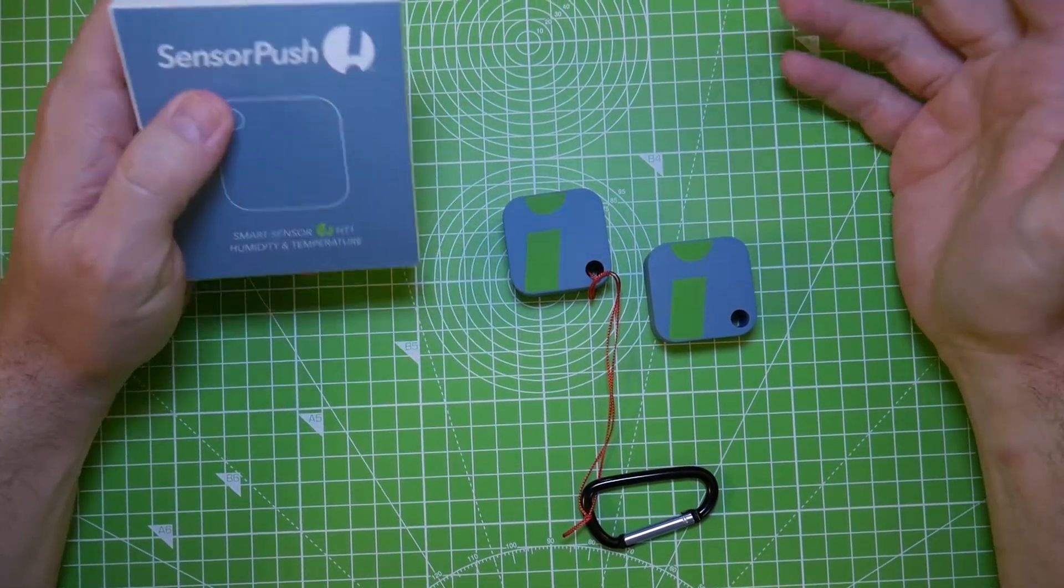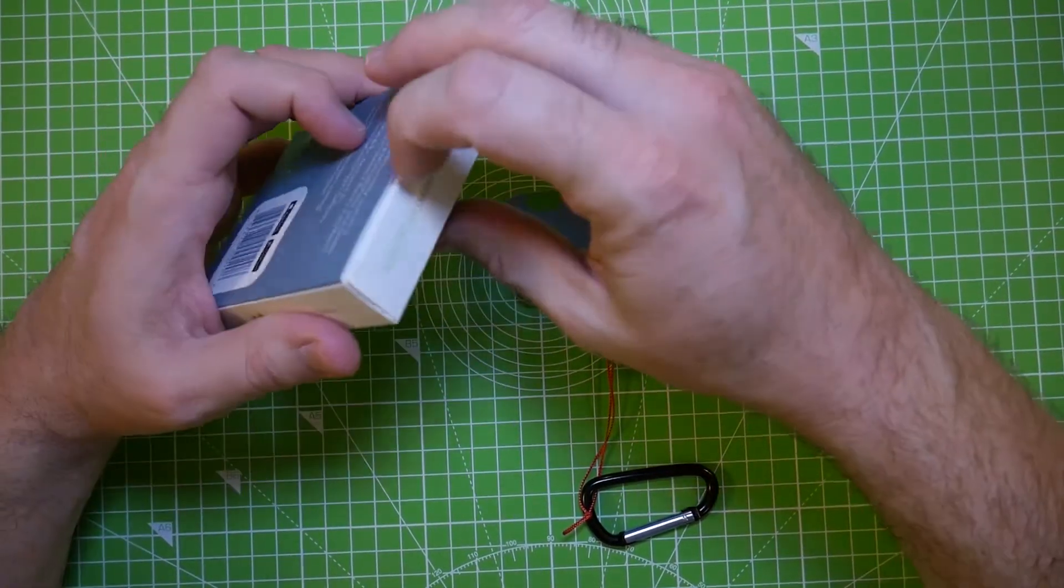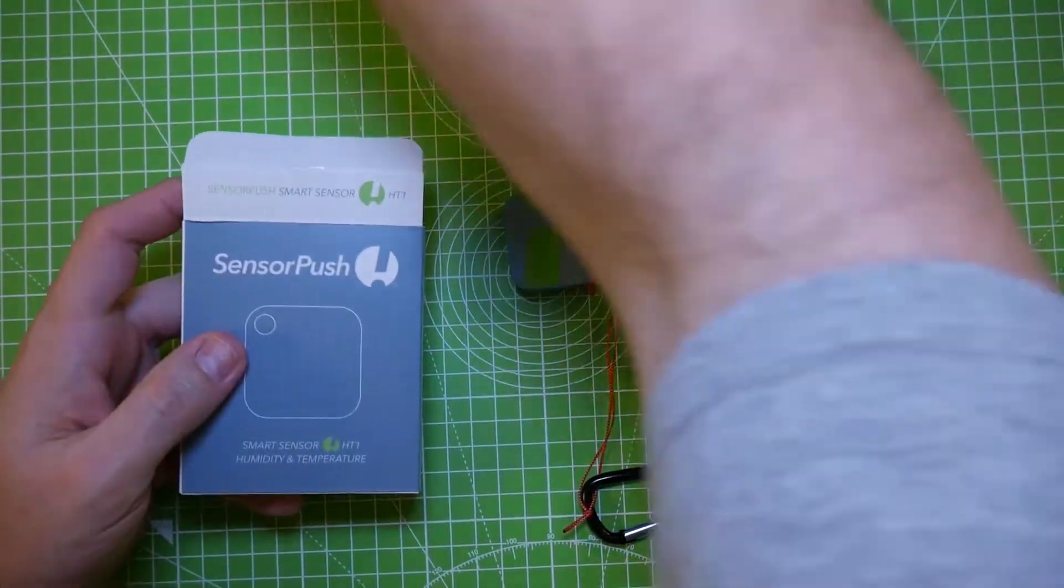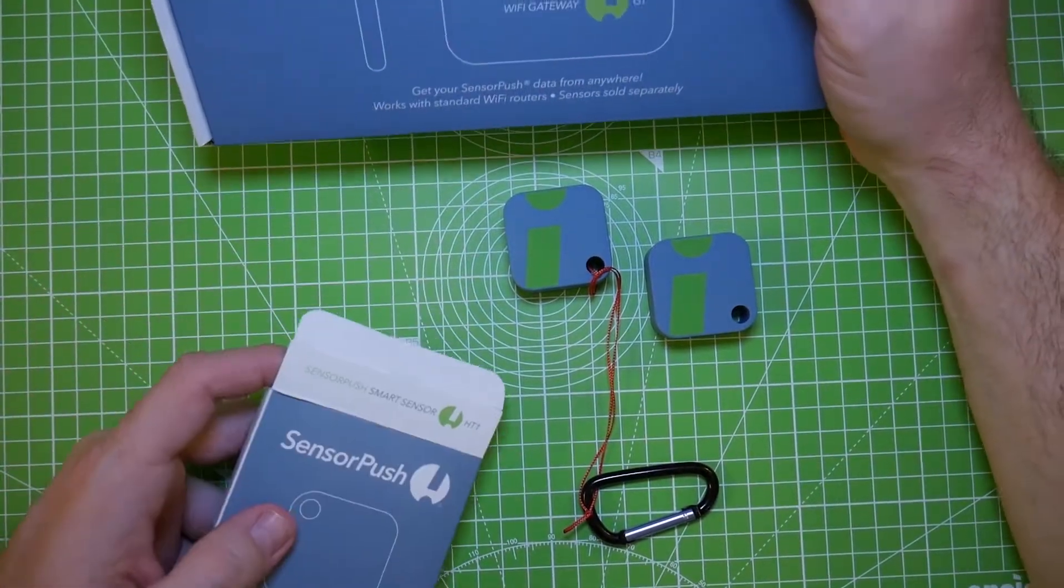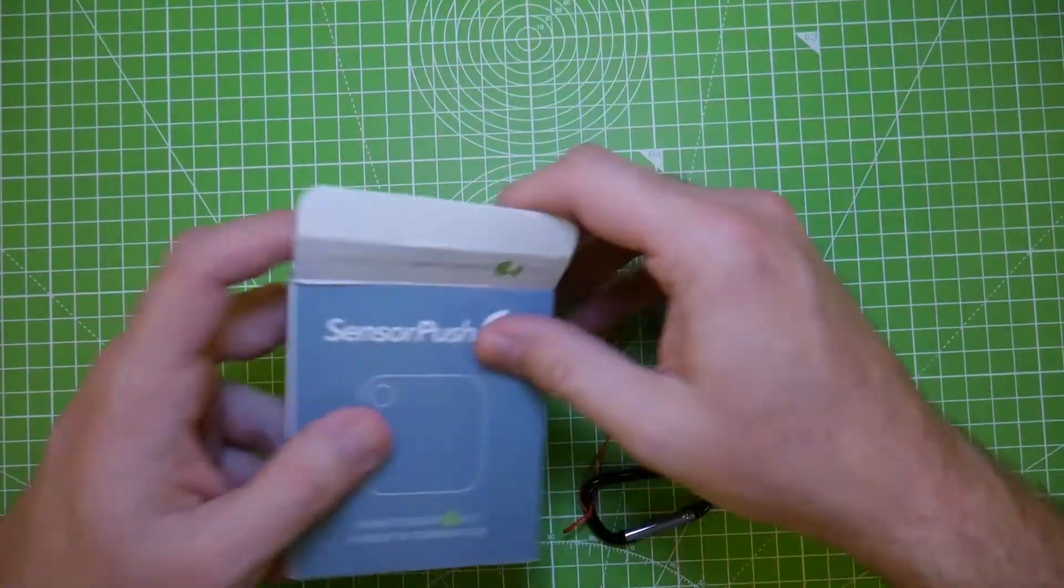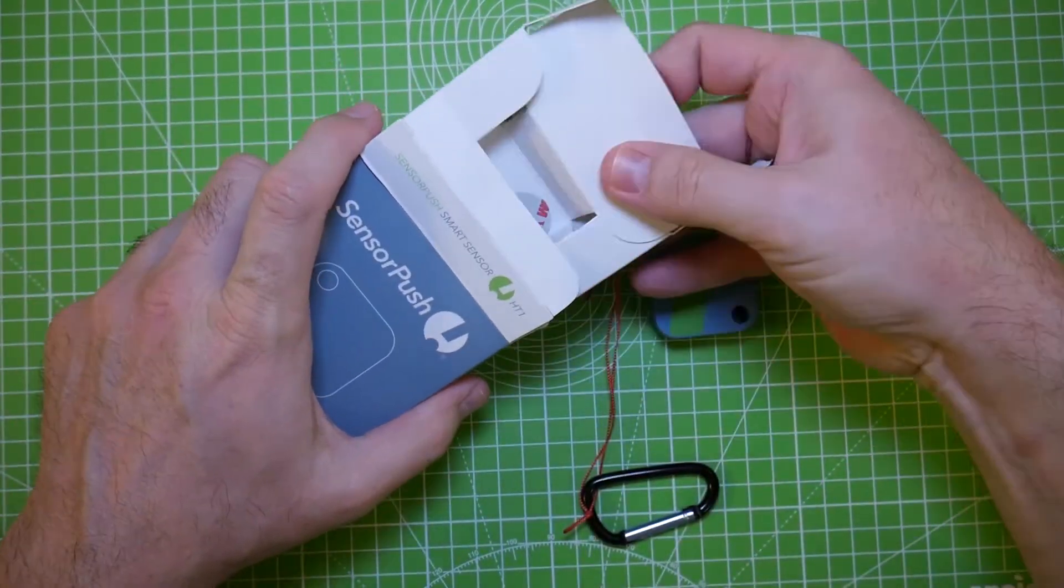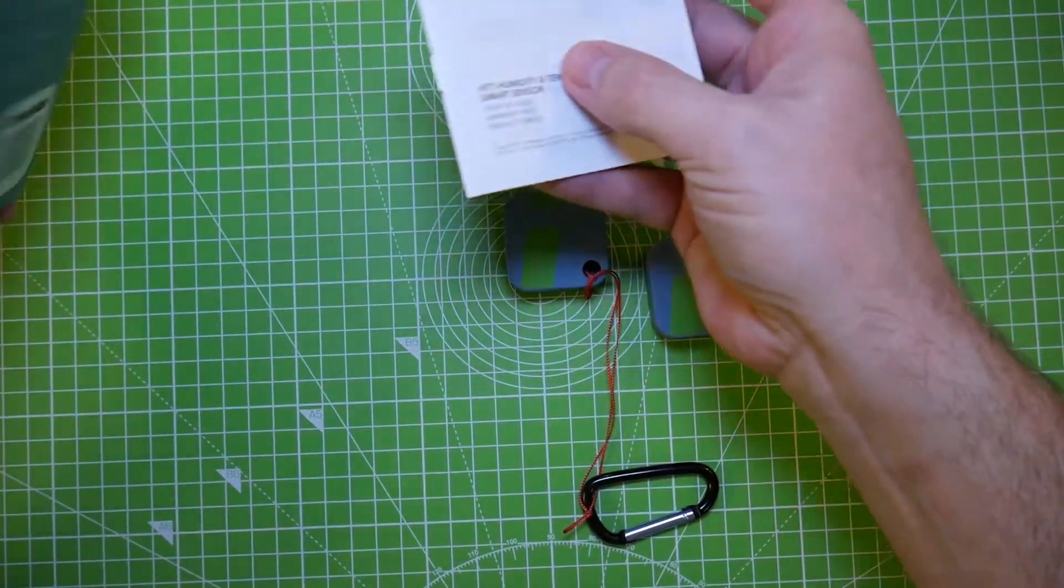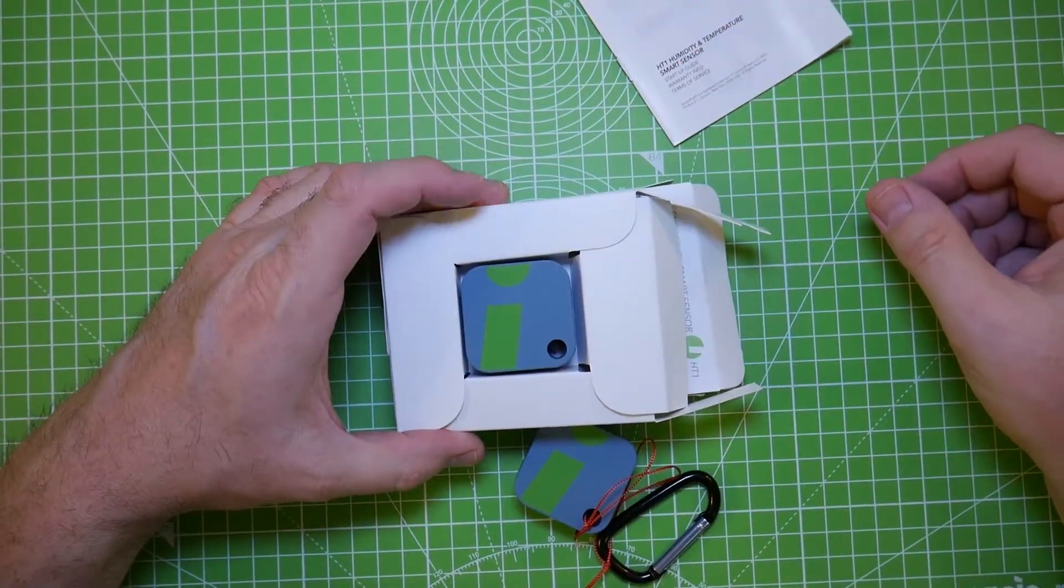So let me just get into showing you what these are and how they work. They come in a box like this. The gateway comes in this box, which I'll get to in a second. Gateway is not required, but it's an added feature. This is all that comes in the box. It's just a box that this cube is sitting in here like this.